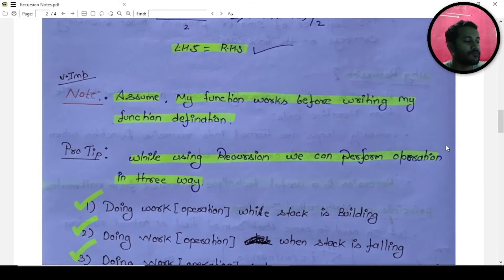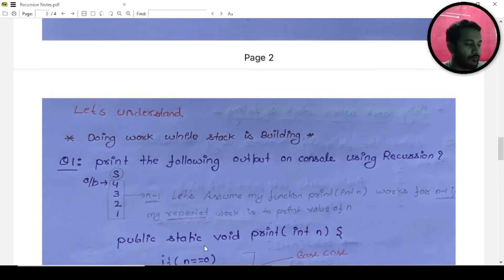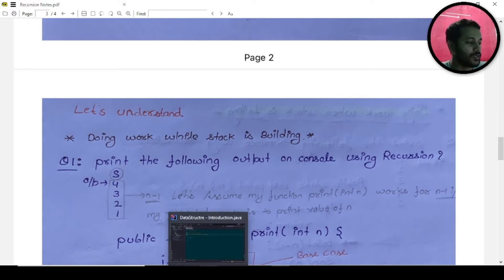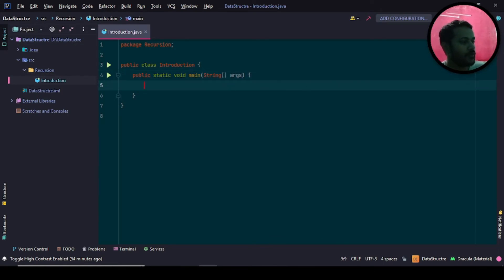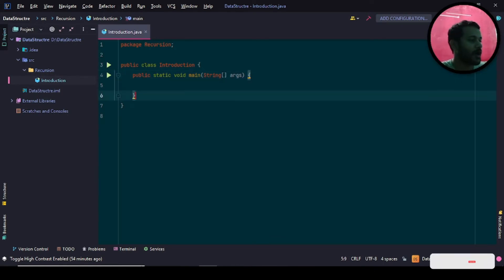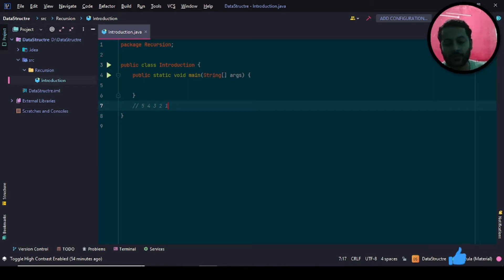Now let us understand the first question: you have to print 5, 4, 3, 2, 1. I will not show you the code right away because if you see the code at once then the interest will be gone. Let me take you to the compiler. The question is to print 5, 4, 3, 2, 1 — I hope it is visible to you.